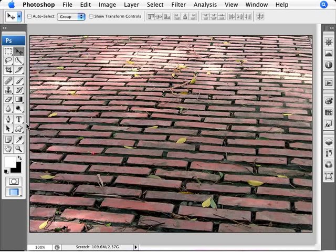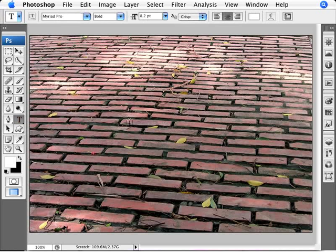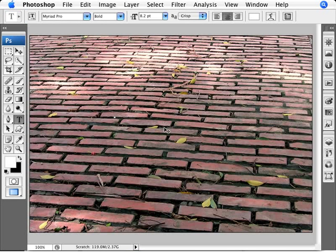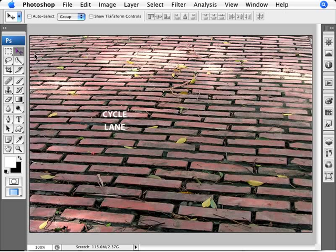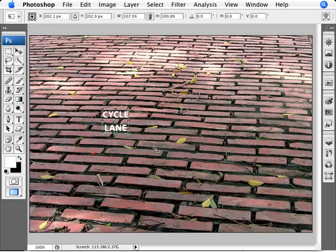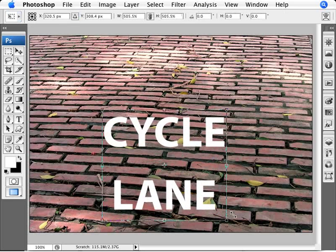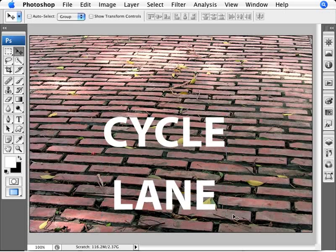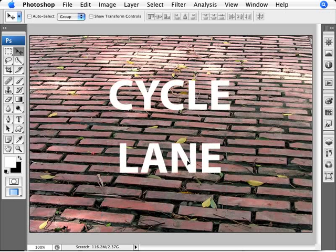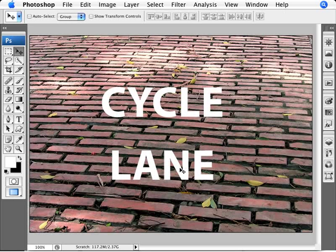So the first thing that we need to do is just add some text. I'm going to transform this, say that there's painted on here something saying that this is a cycle lane. So cycle lane, there we are. I'm just going to make this text a bit bigger here, Ctrl and T. And okay.